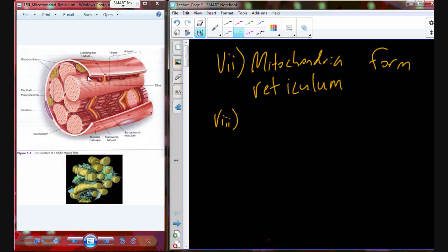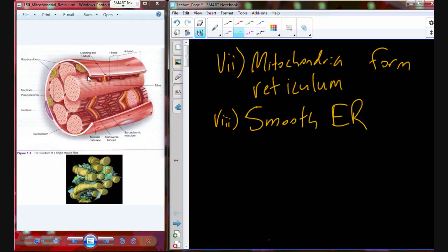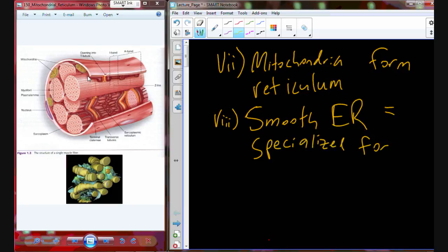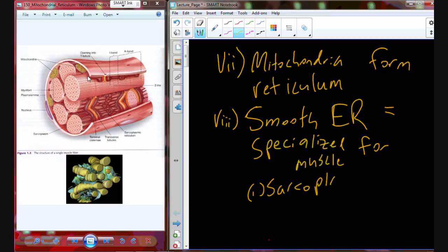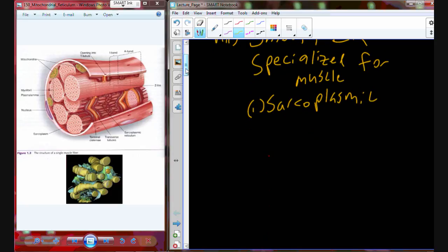We also have in there a smooth endoplasmic reticulum — smooth ER — which shouldn't really surprise us. However, the smooth endoplasmic reticulum present in a muscle cell is going to be a specialized form of endoplasmic reticulum specific for muscles.